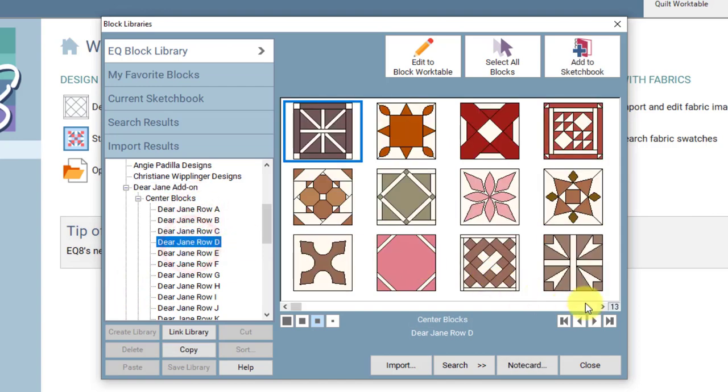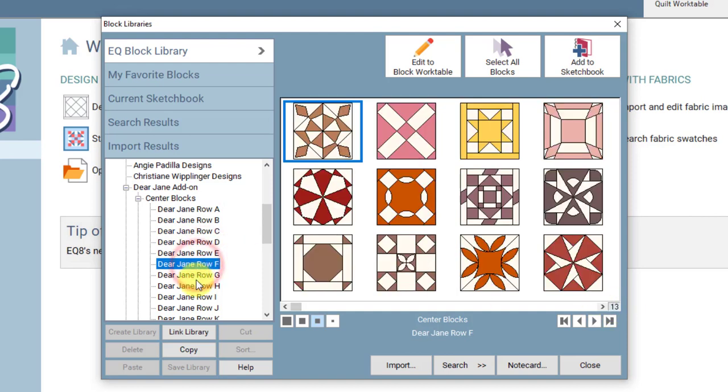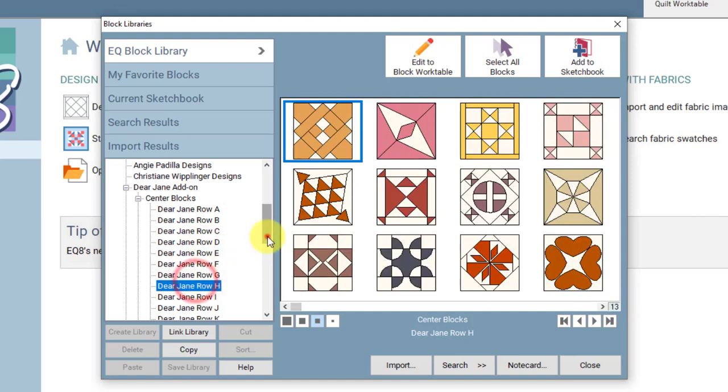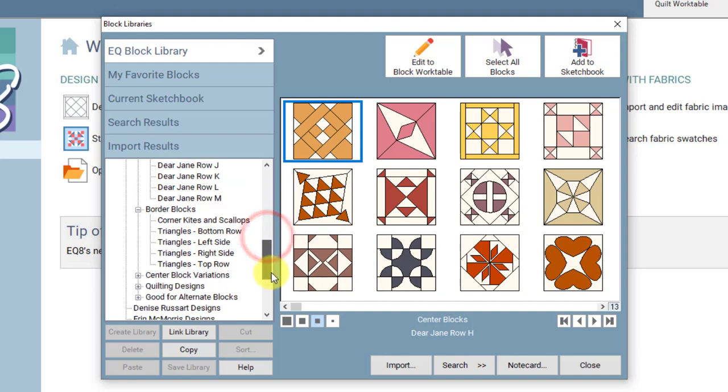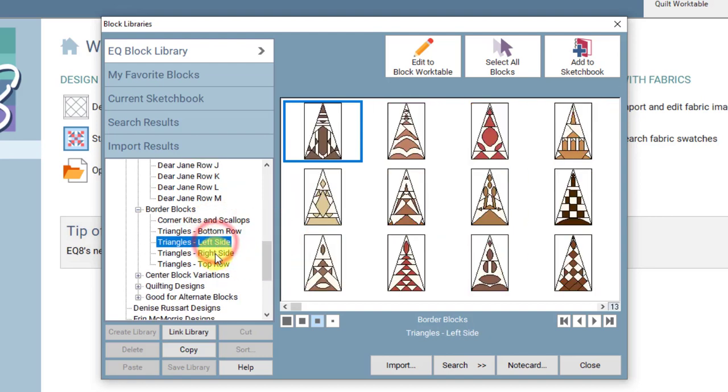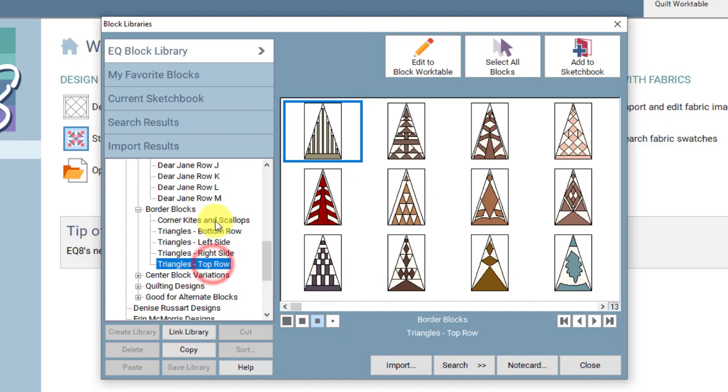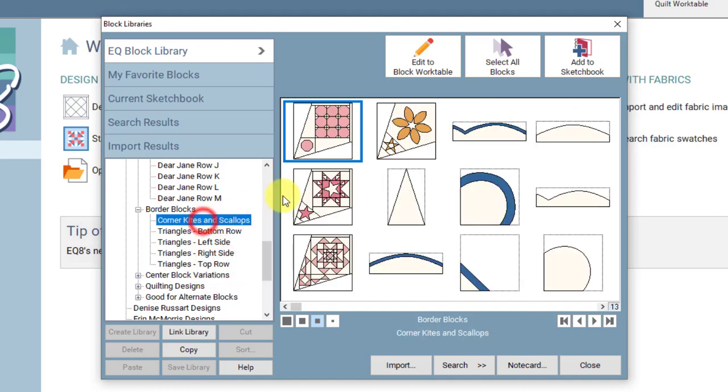Each one of these rows does have 13 blocks, the 13 blocks for each row in the quilt, and then same for the triangles. And of course there are four kites and then the scallops are included here.